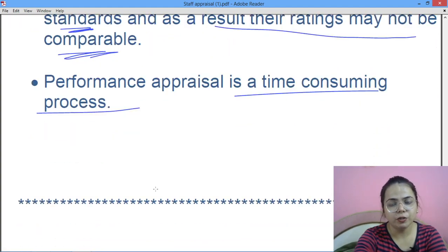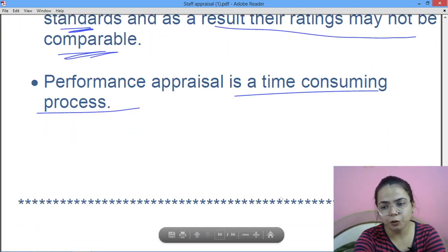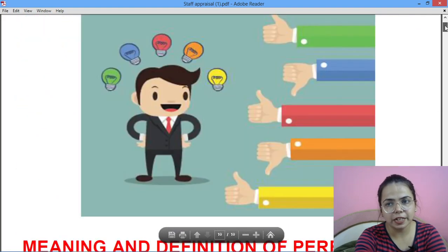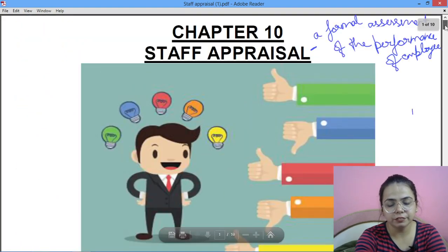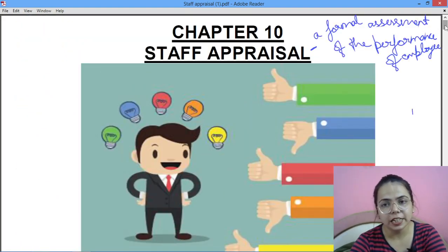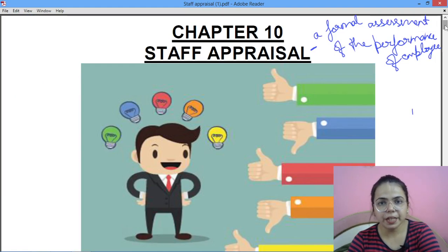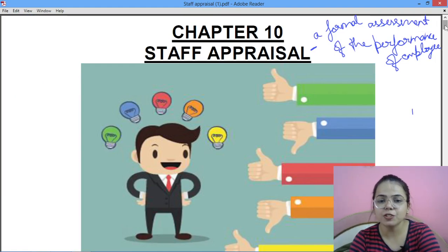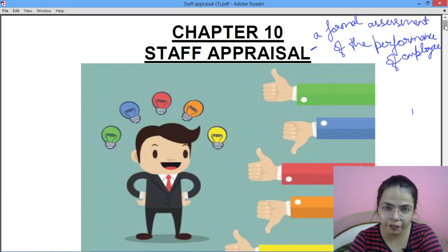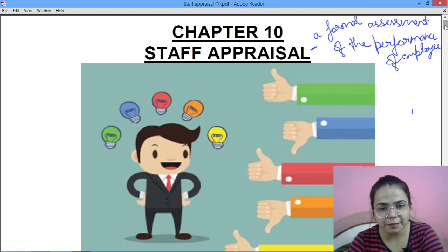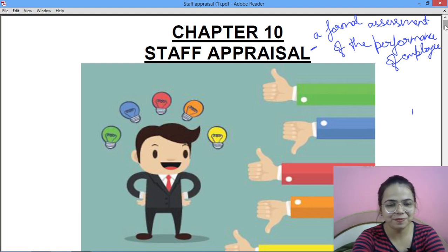So that's all for today. I hope you all have understood. The methods of performance appraisal will be done in the next part. Till then, keep preparing for your exams. If you have liked the video, please do share it with your friends and do subscribe to my channel. Thank you.